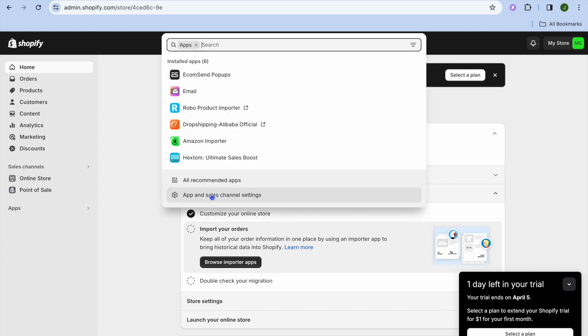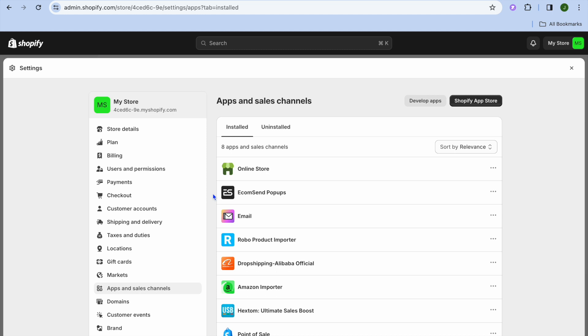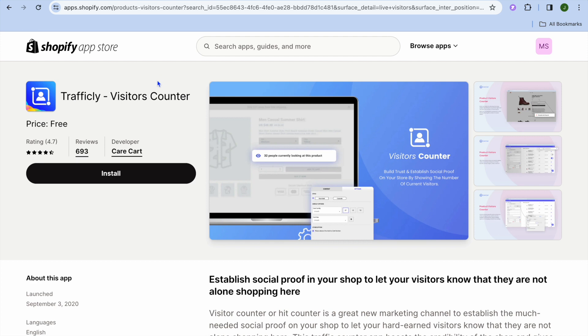Then you're going to select App and Sales Channel Settings. From here, tap on Shopify App Store. Once on the Shopify App Store, type in Shopify.ly as this is the app we'll be using to show our live visitors count.